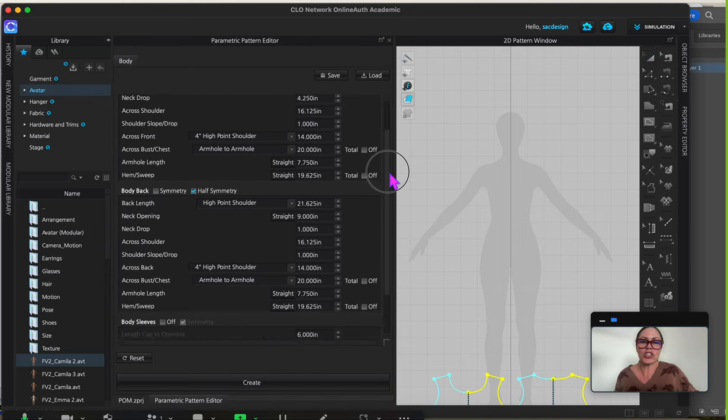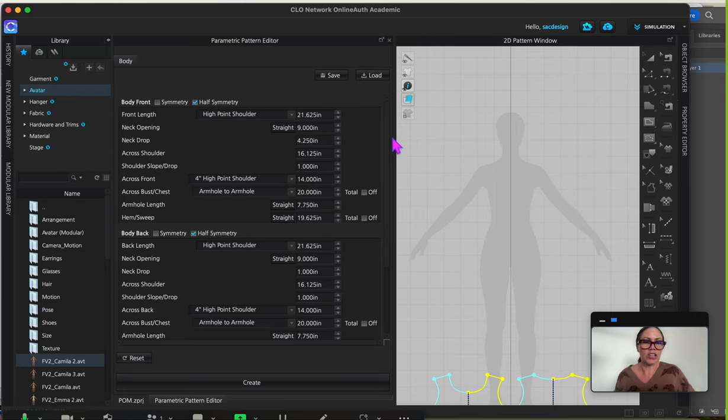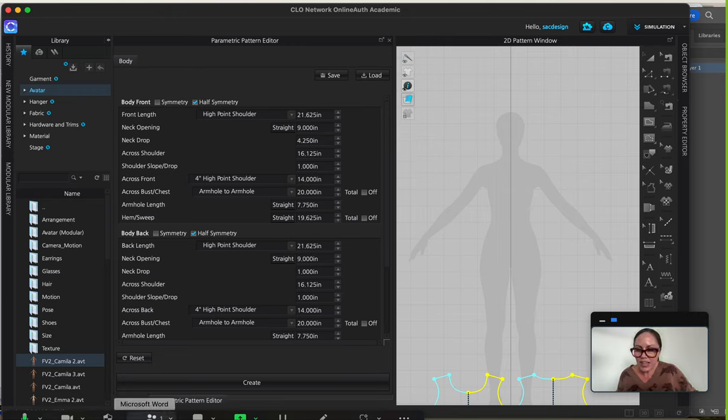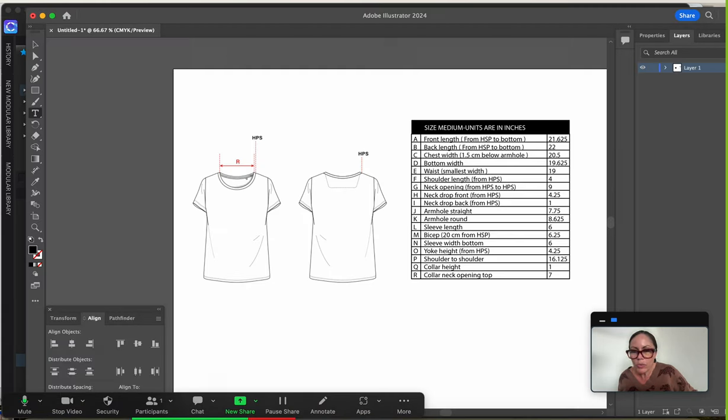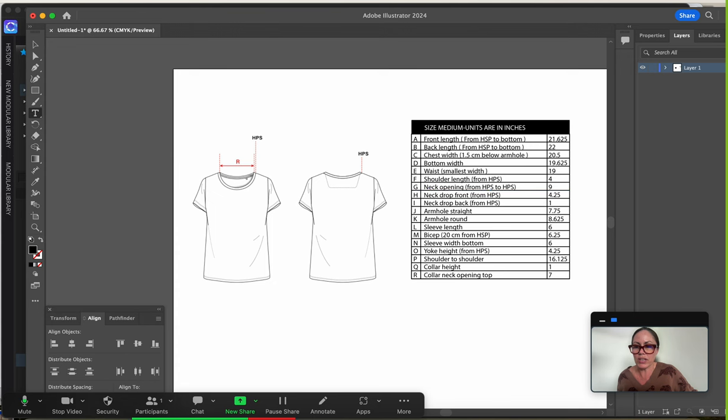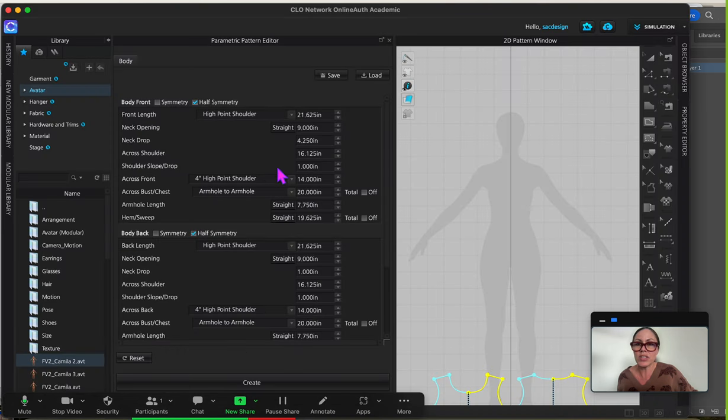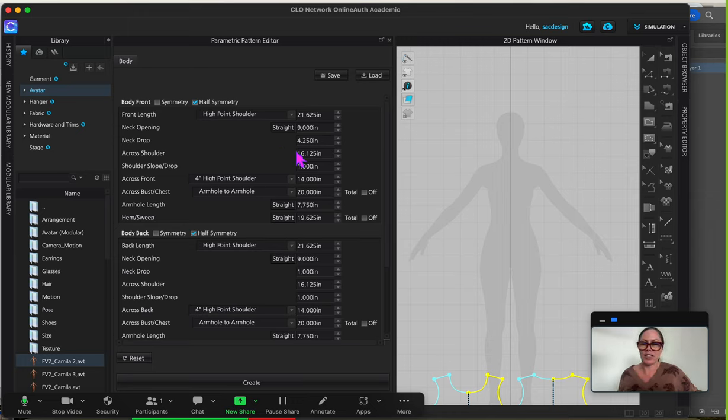Okay, here is the spec measuring sheet. Now theirs is in a particular order which is going to be different than the order of the Illustrator one I showed you. Both of them I think do start with high point shoulder, but then this one goes to back high point shoulder, which is different than what is in CLO. So you kind of have to go find the measurements and put them in the right spot.